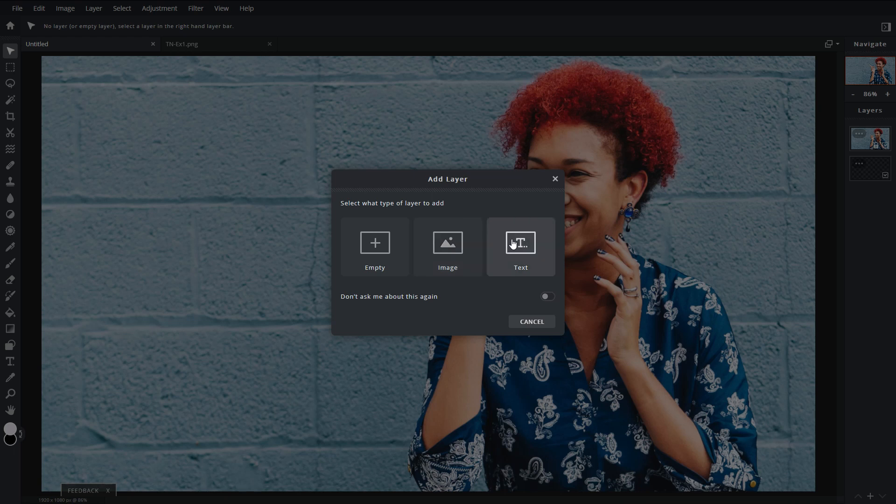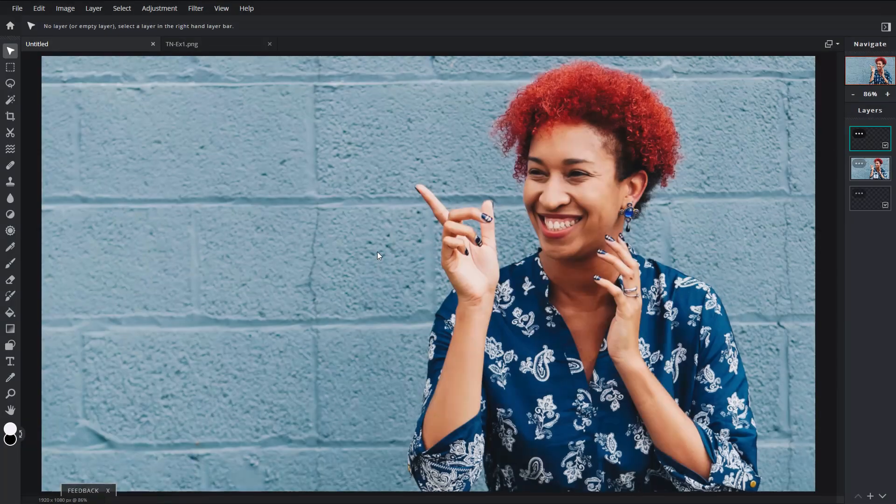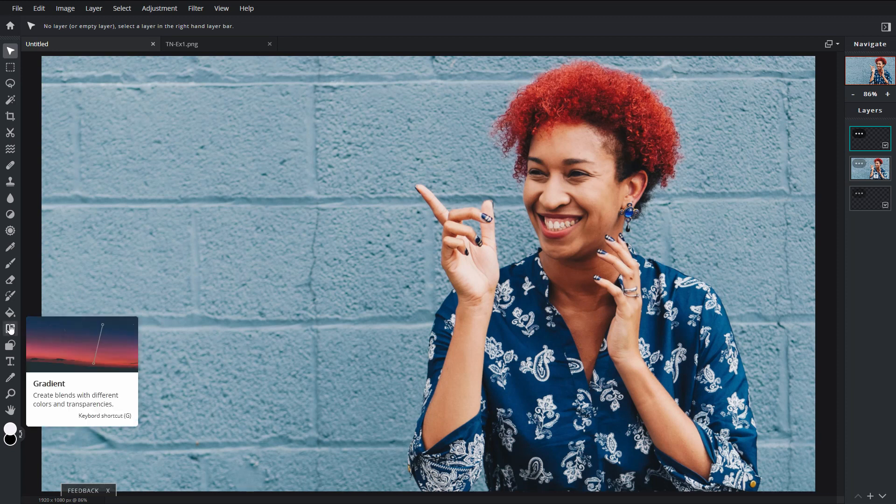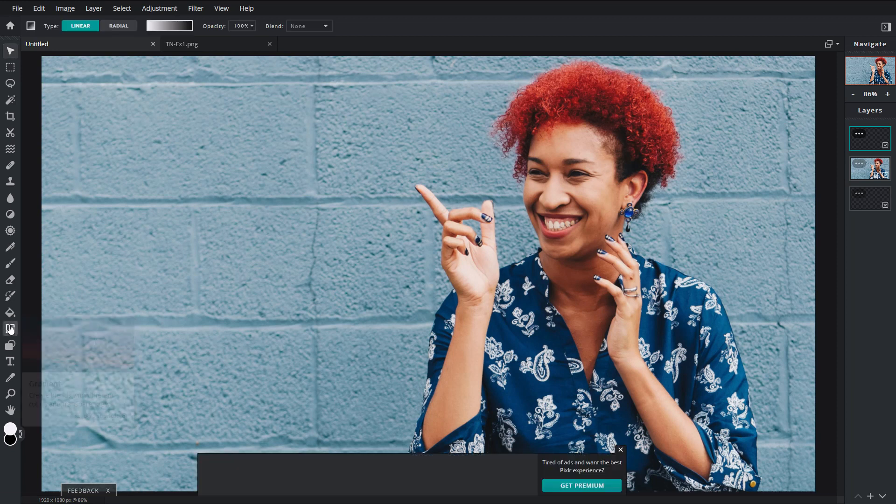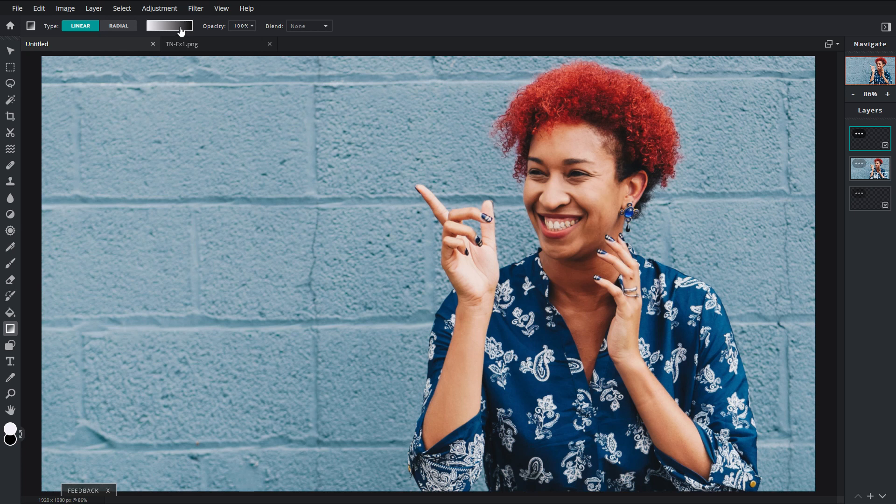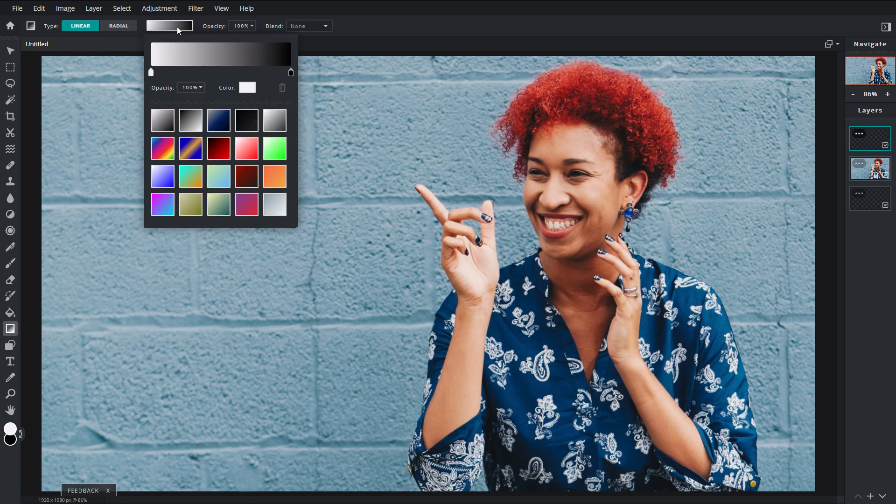Now in terms of the gradient, we want to head over here and click on gradient. And whether you choose radial or linear, it's up to you, but I'm going to change the color here, and I like that color.